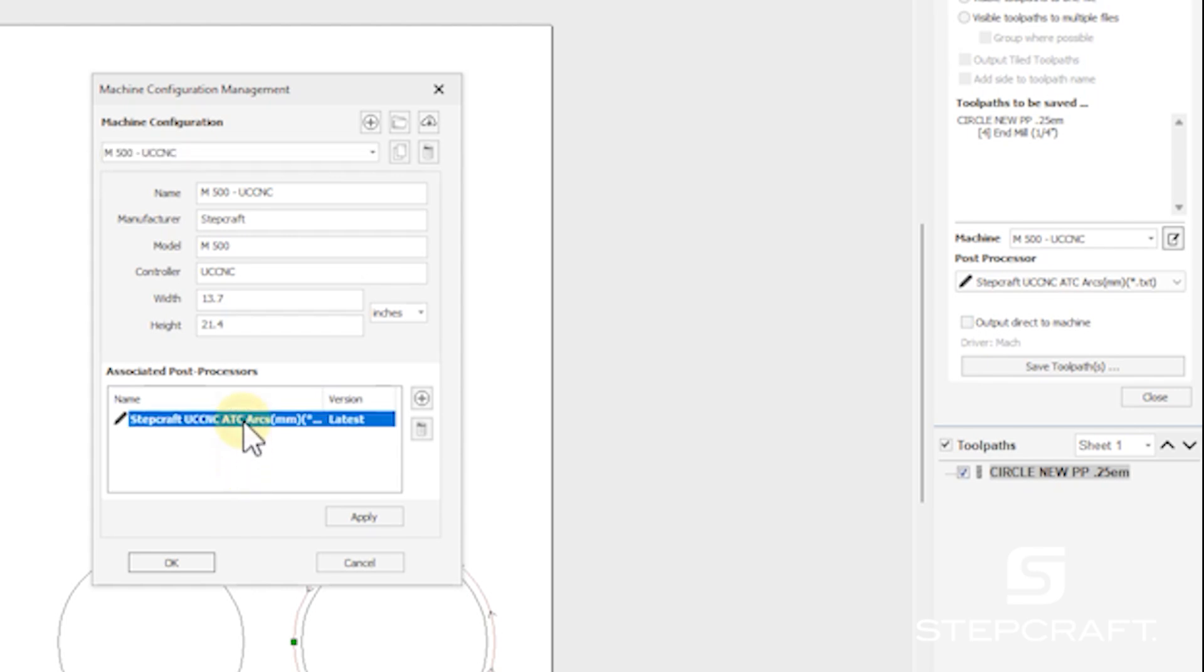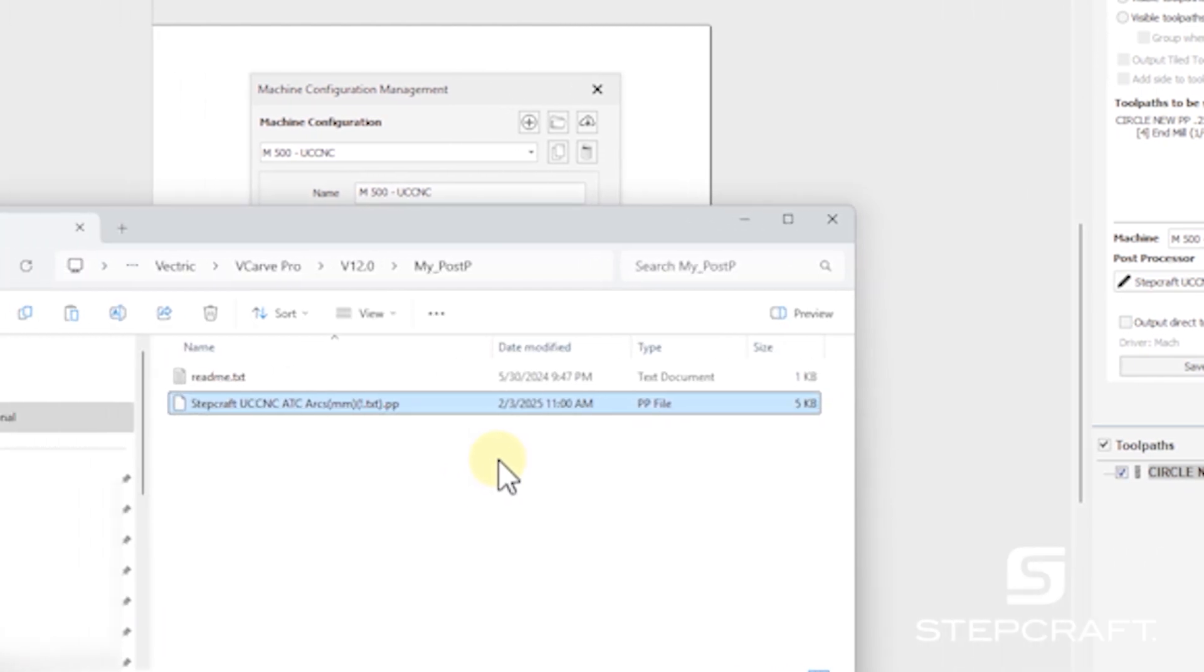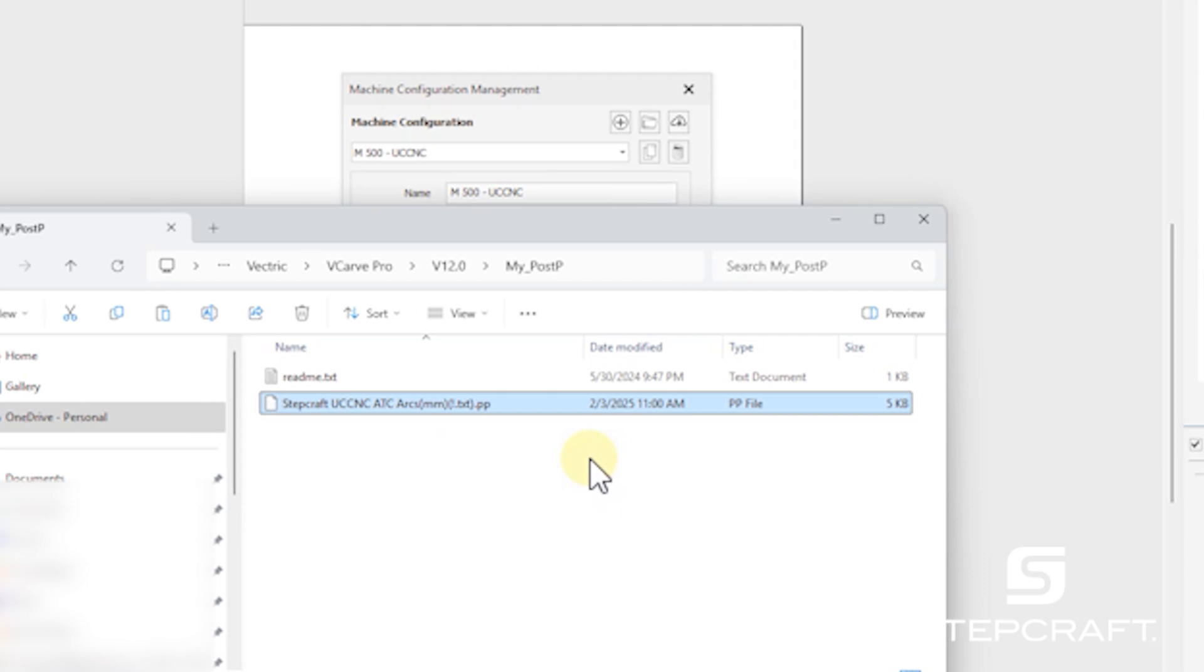So if I click this, right click and open file location, you'll see that it brings us to our folder with our post processor.